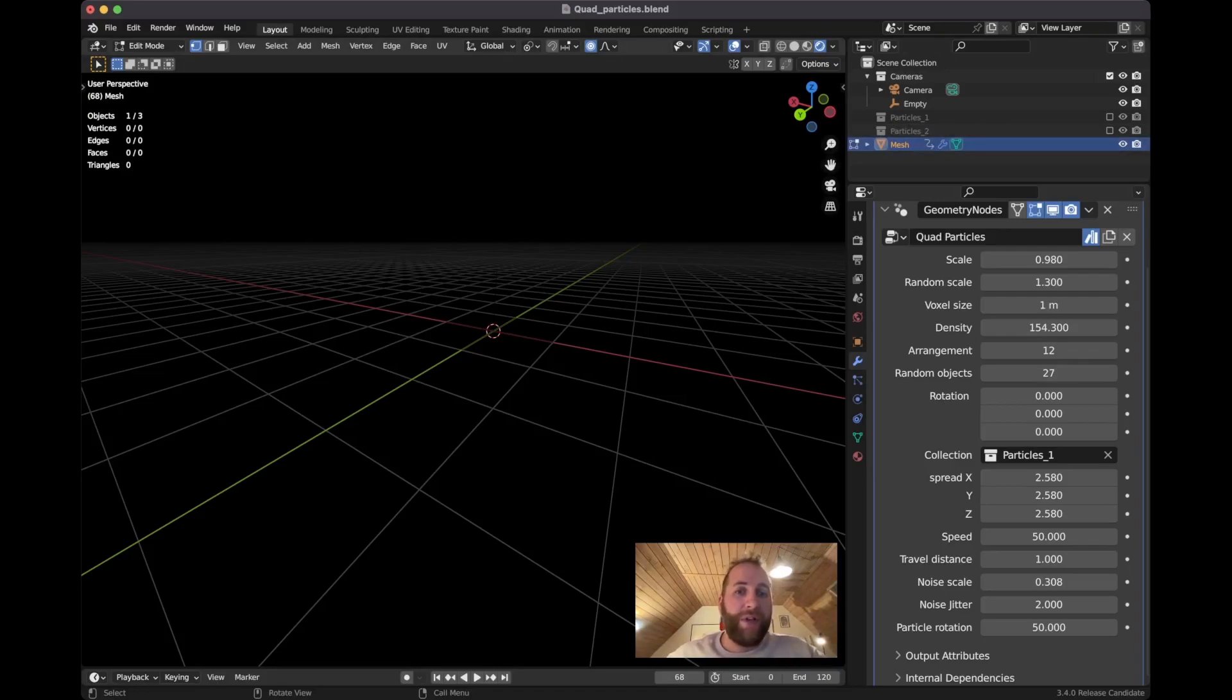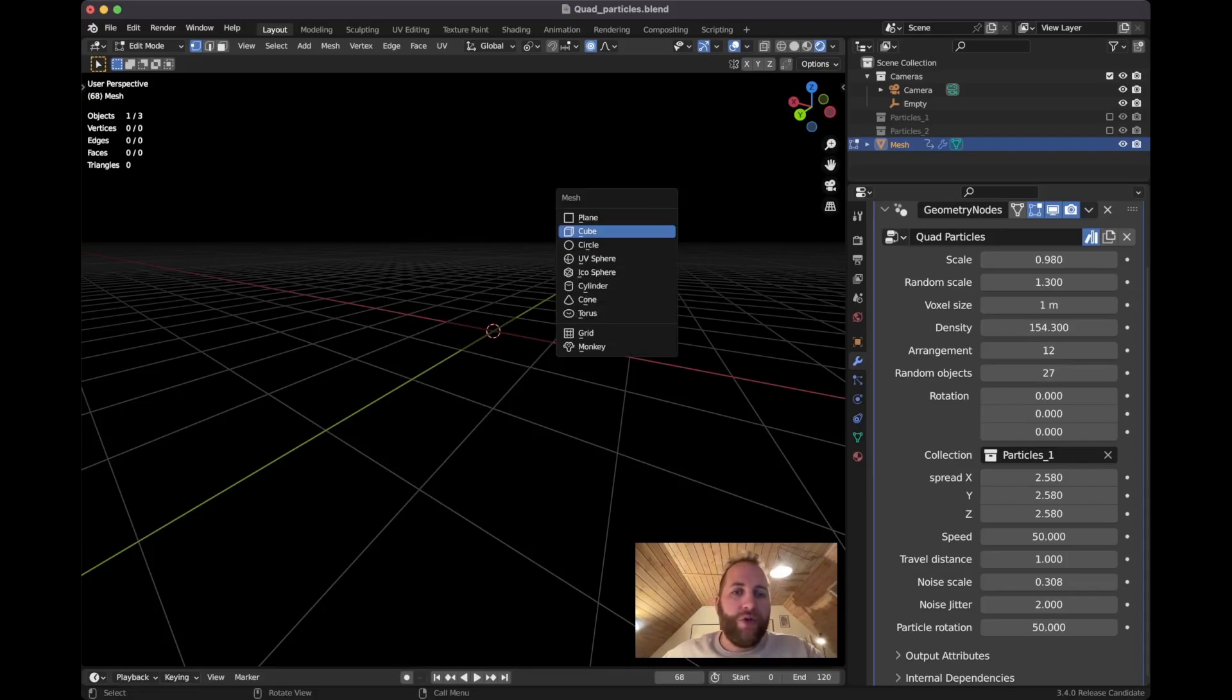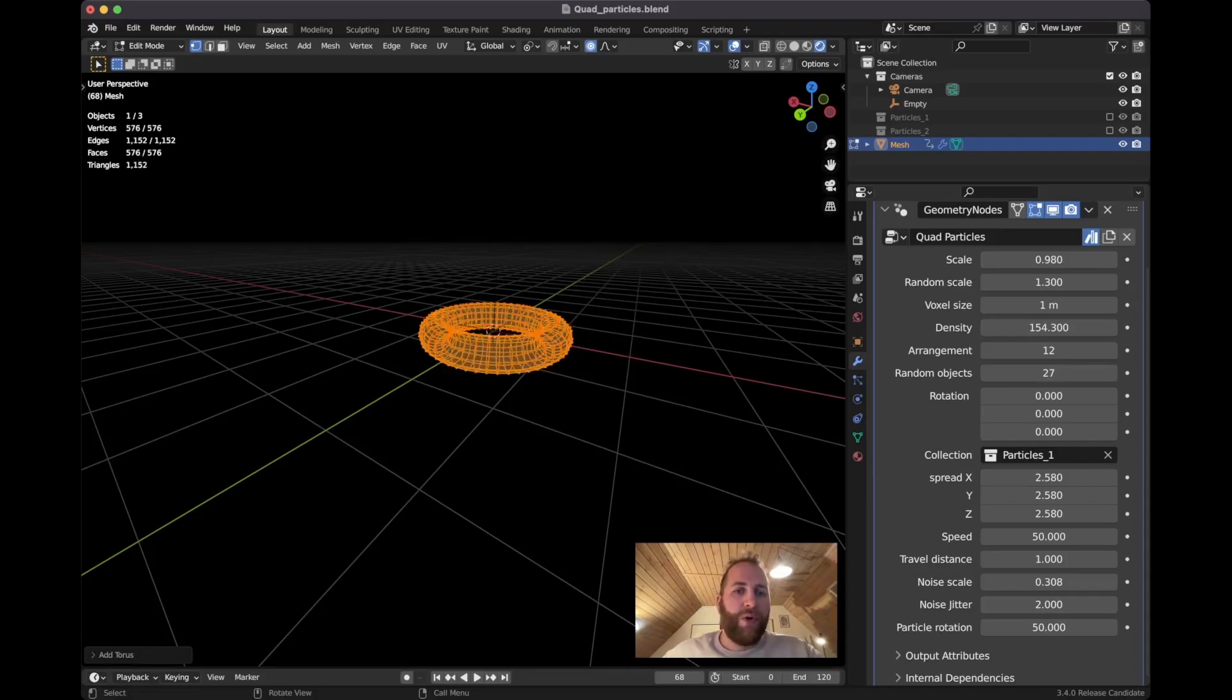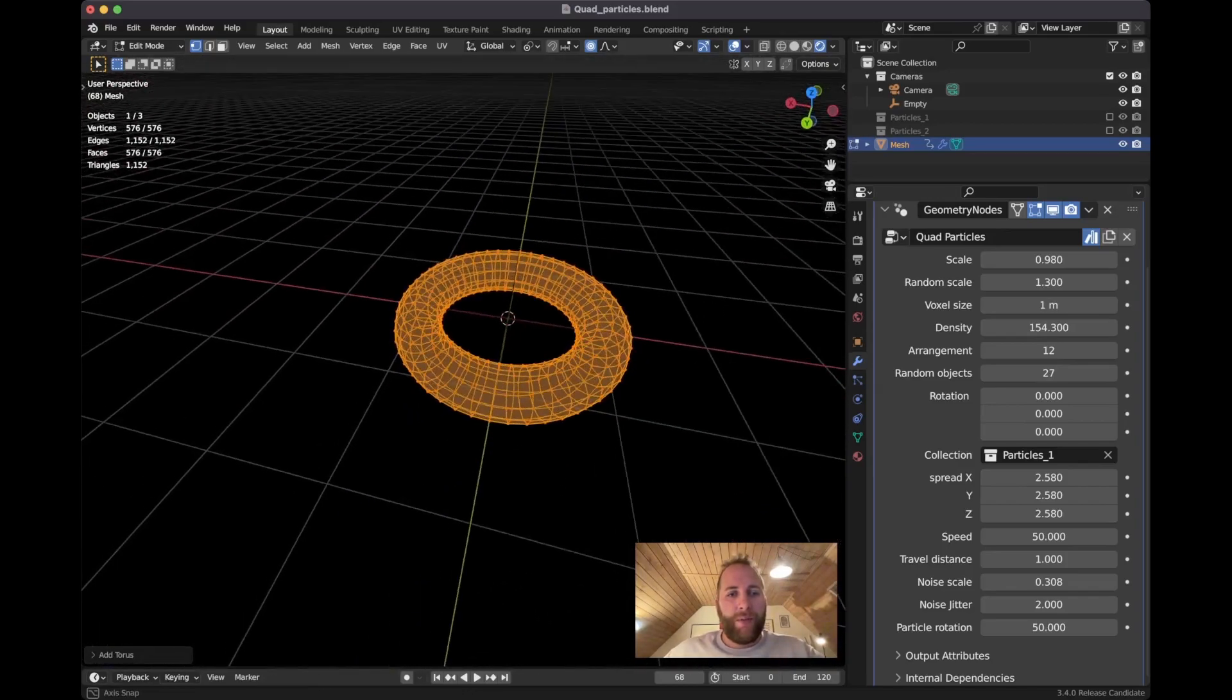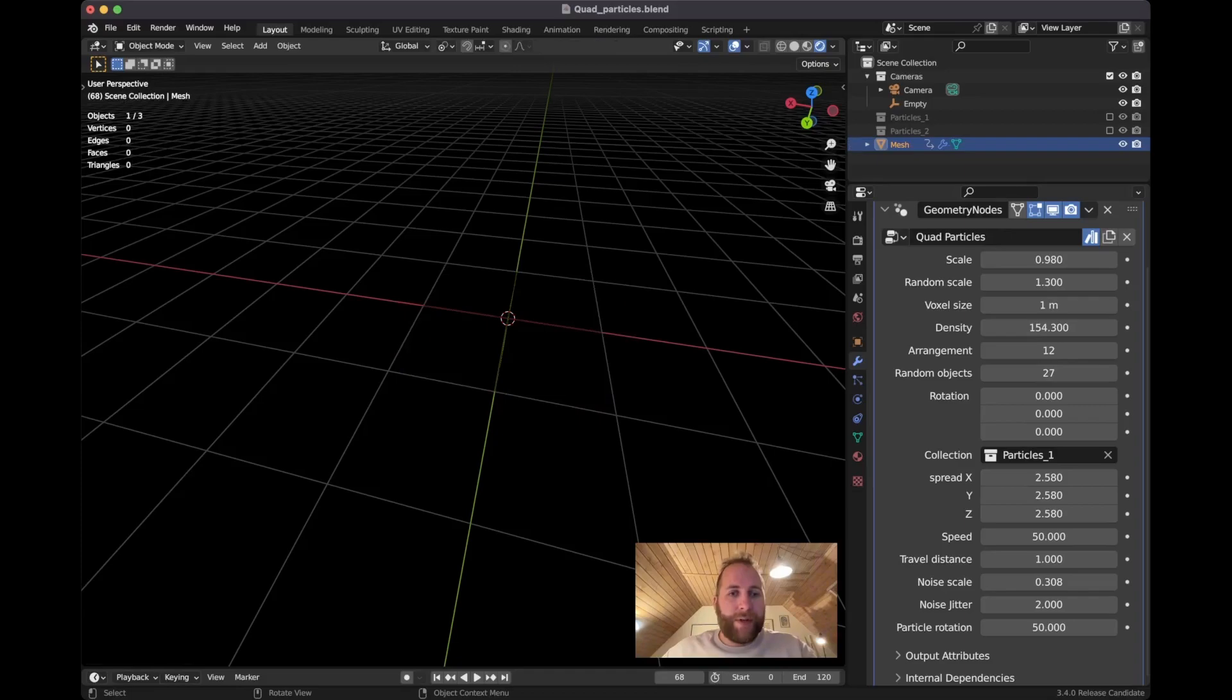So you can just press Shift A, choose different geometry. So let's say a torus, something like this. Perfect. Go out of edit mode.